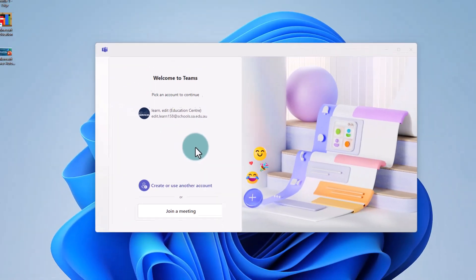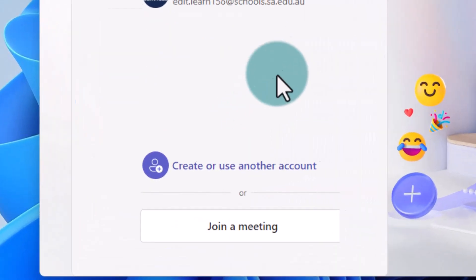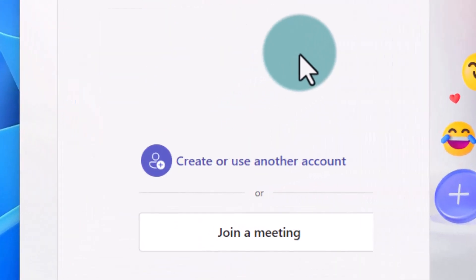If these details are not correct, select Create or Use another account and sign in with your AppSchools email.